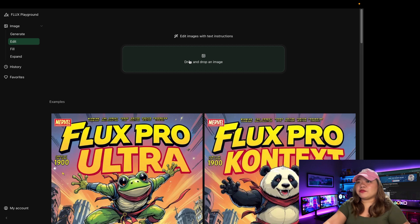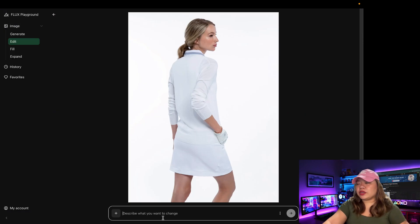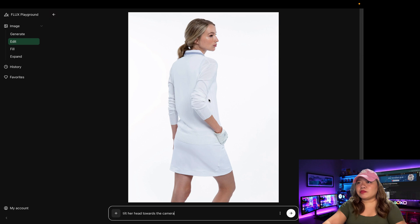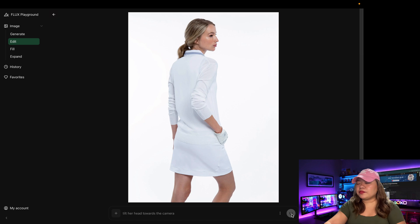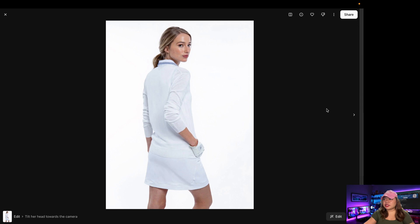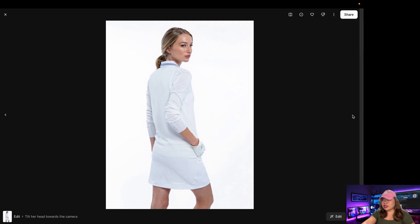Testing it out on the Black Forest Lab official site Playground, you can try both the Contexts Max and Contexts Pro versions. I have a photo of a woman standing here, posing side view, and my prompt is: tilt her head towards the camera. After clicking Generate, the results are impressive. Our character remains consistent across all four images matching the one I uploaded, and her head is tilting towards the camera, which is exactly what we asked for.